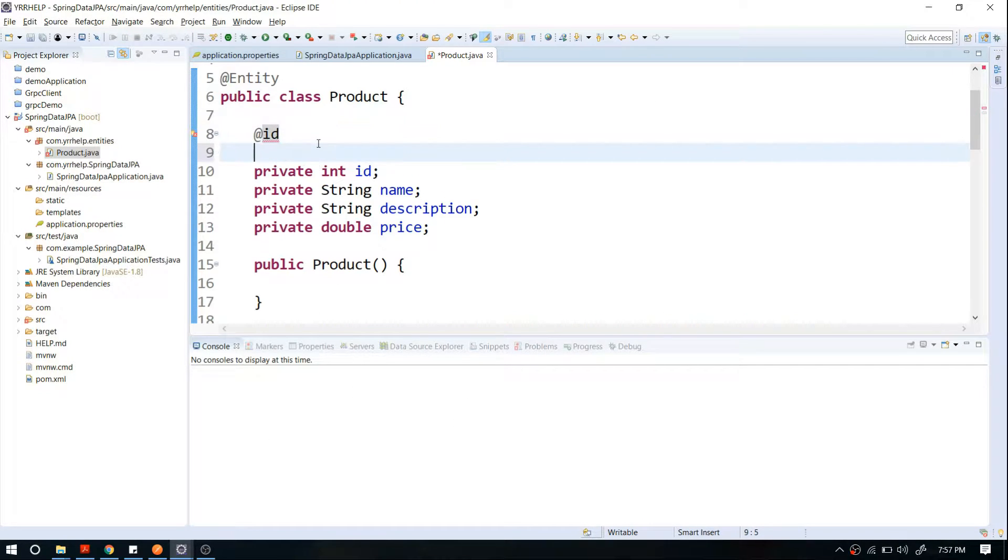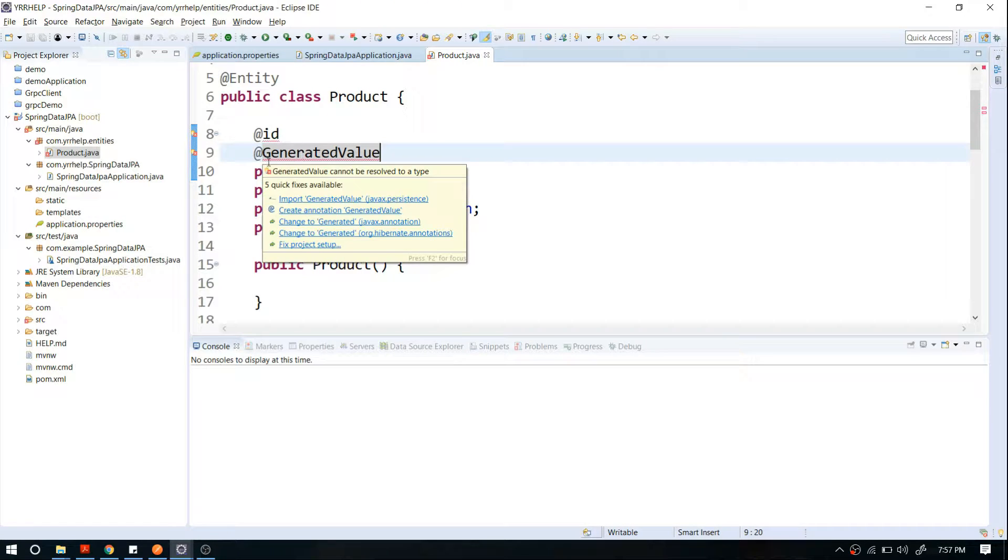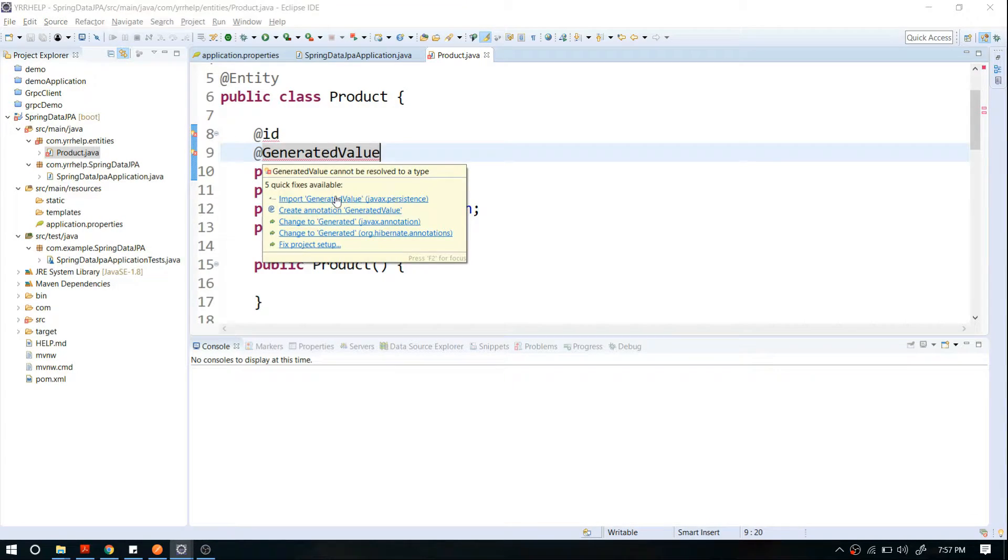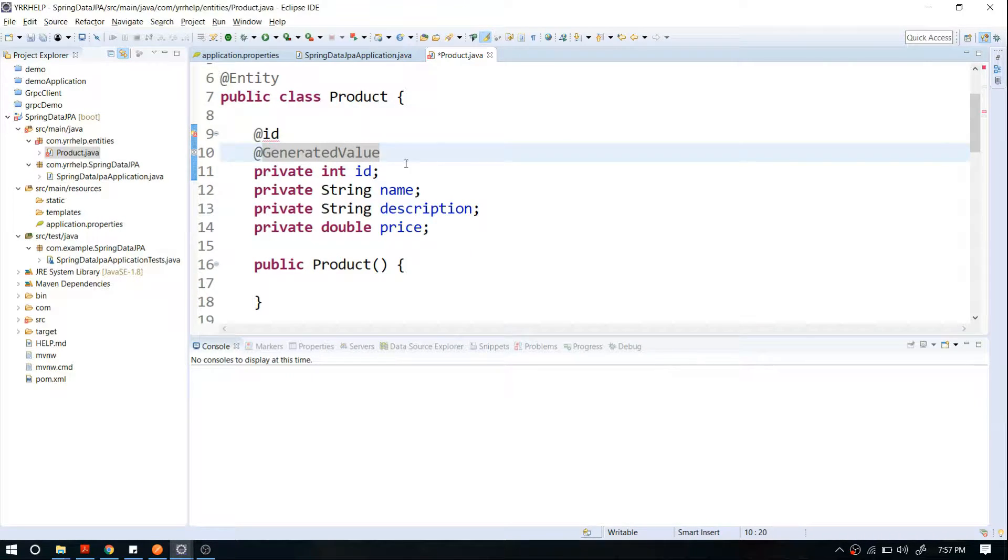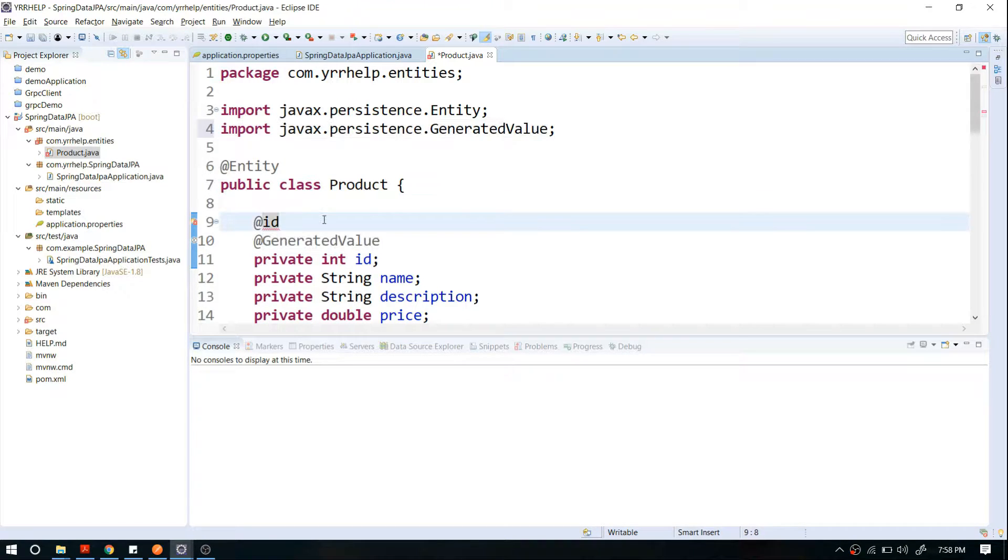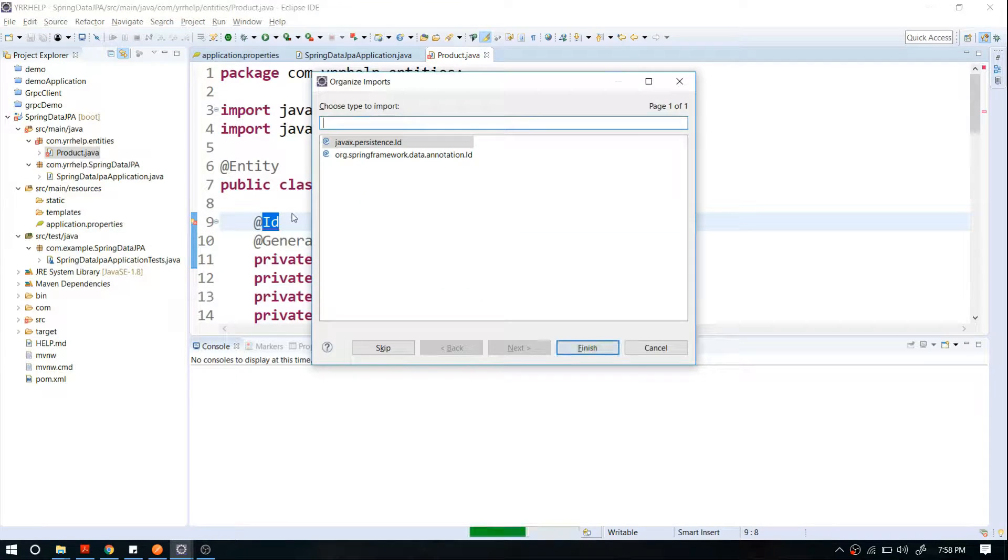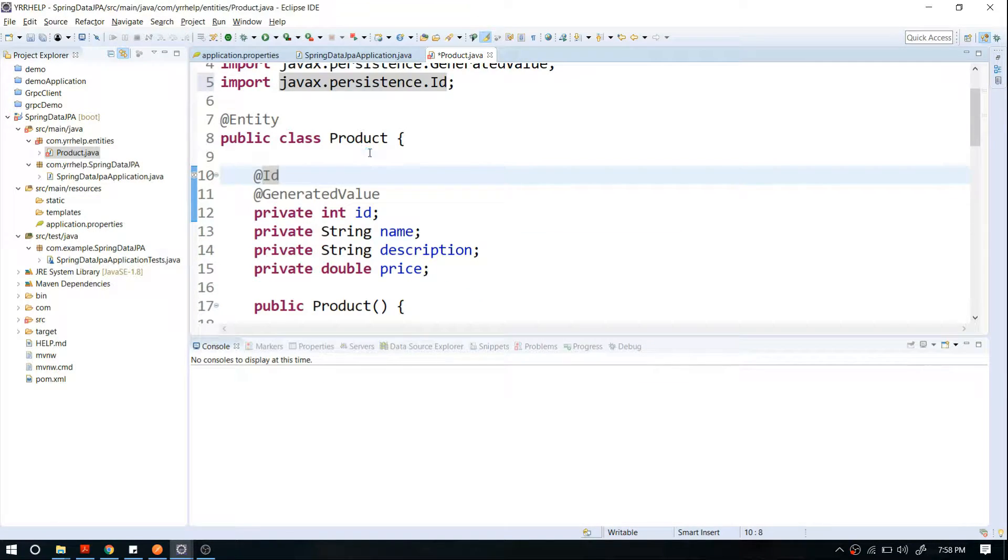This will try to auto-generate a key for us. As I said, whenever you are importing, make sure that you are importing javax packages. I guess it should be ID.